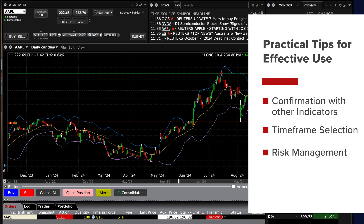For risk management, set stop-loss orders based on volatility and your risk tolerance, and consider position sizing relative to the width of the bands to manage risk effectively. Avoid overtrading — wait for clear signals based on the Bollinger Bands strategy rather than trading on every price move.